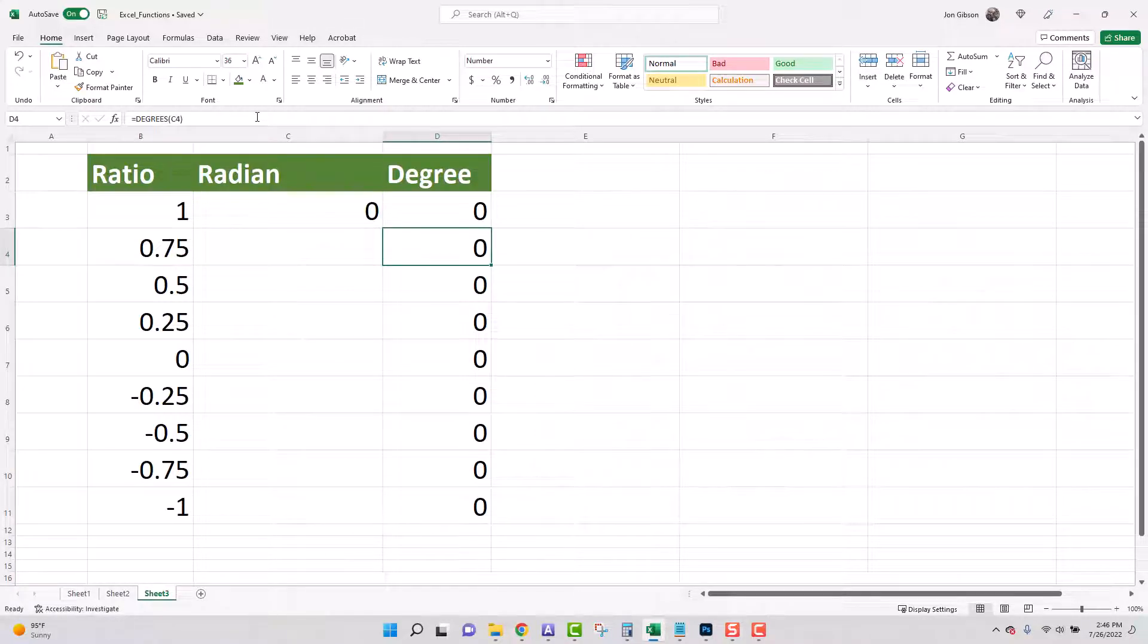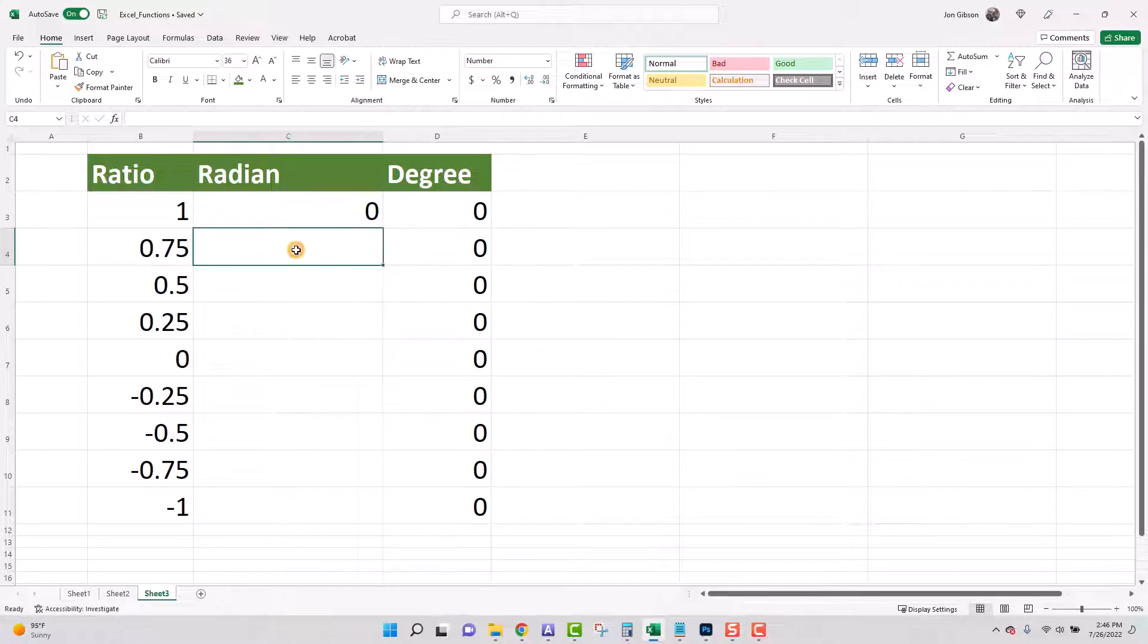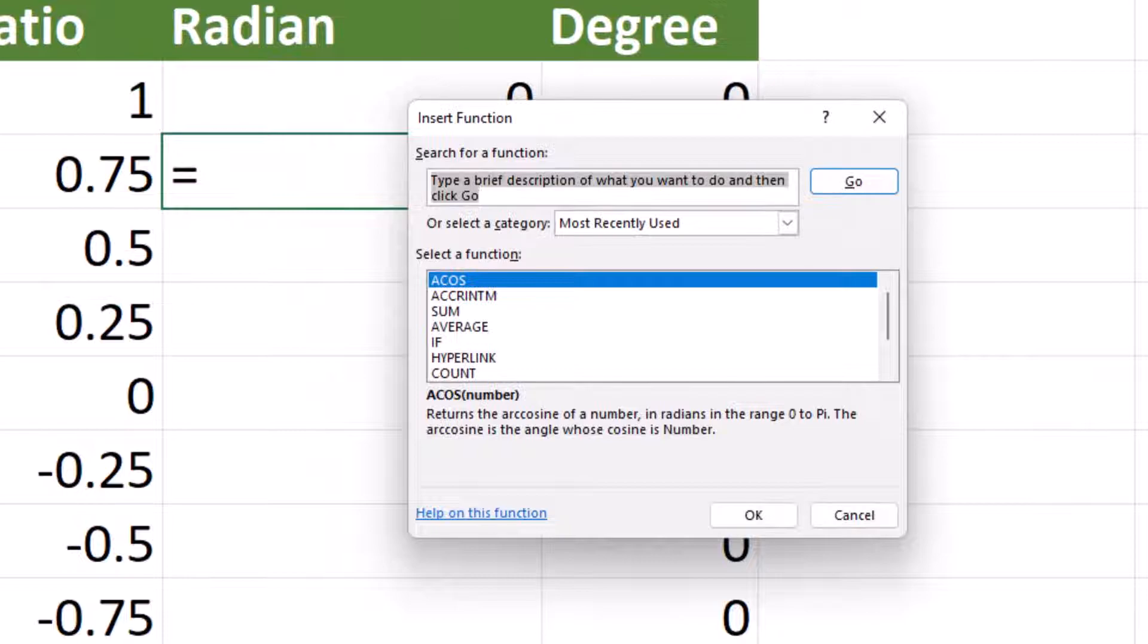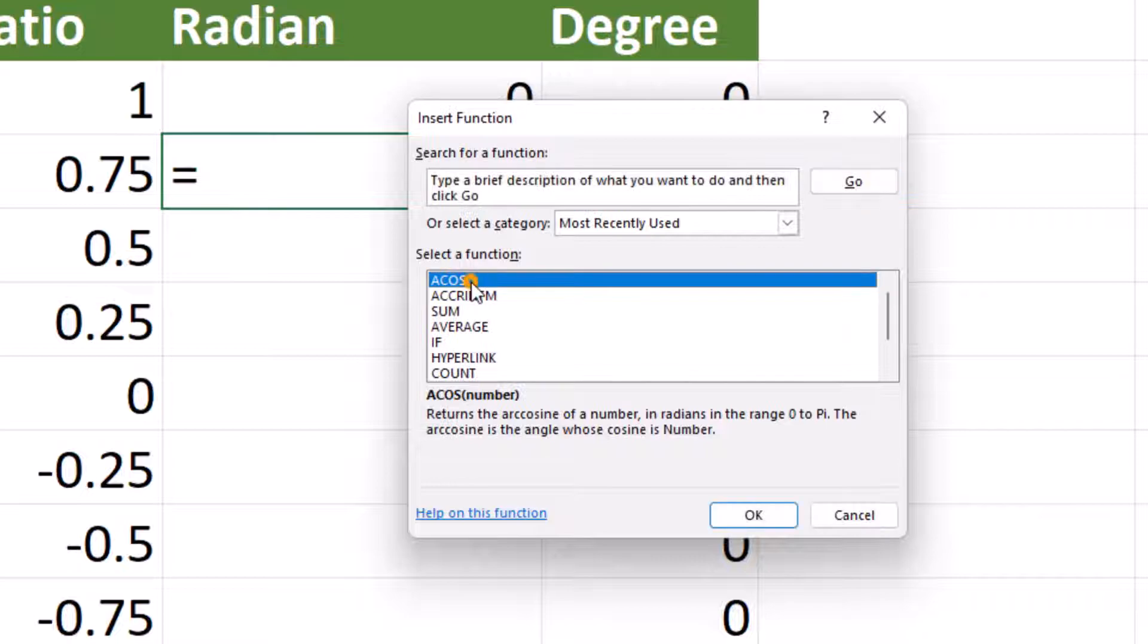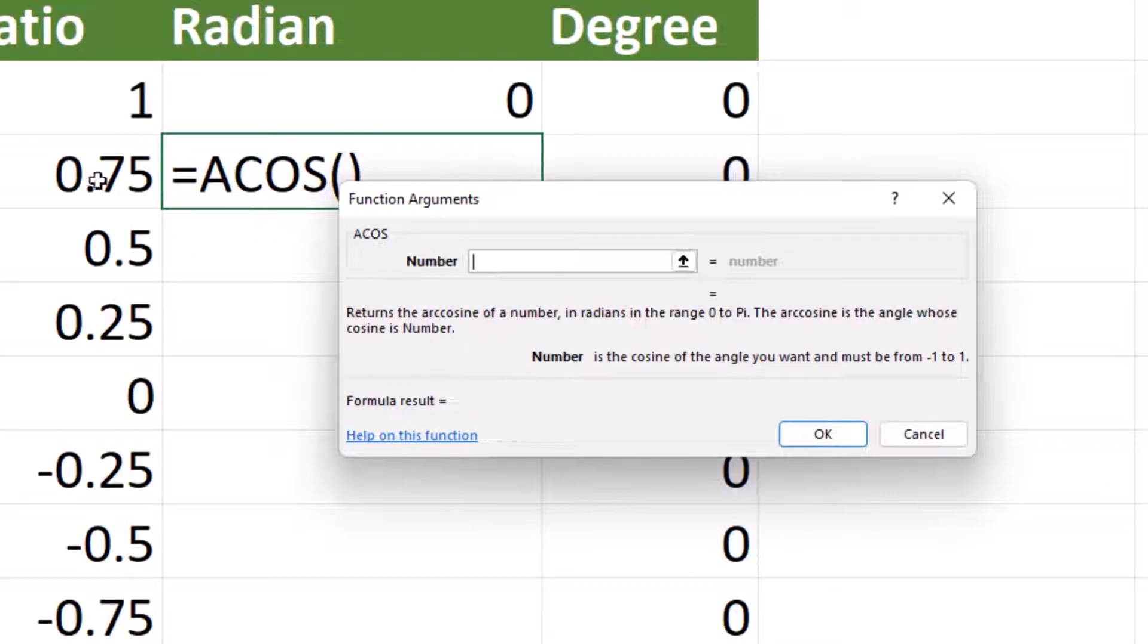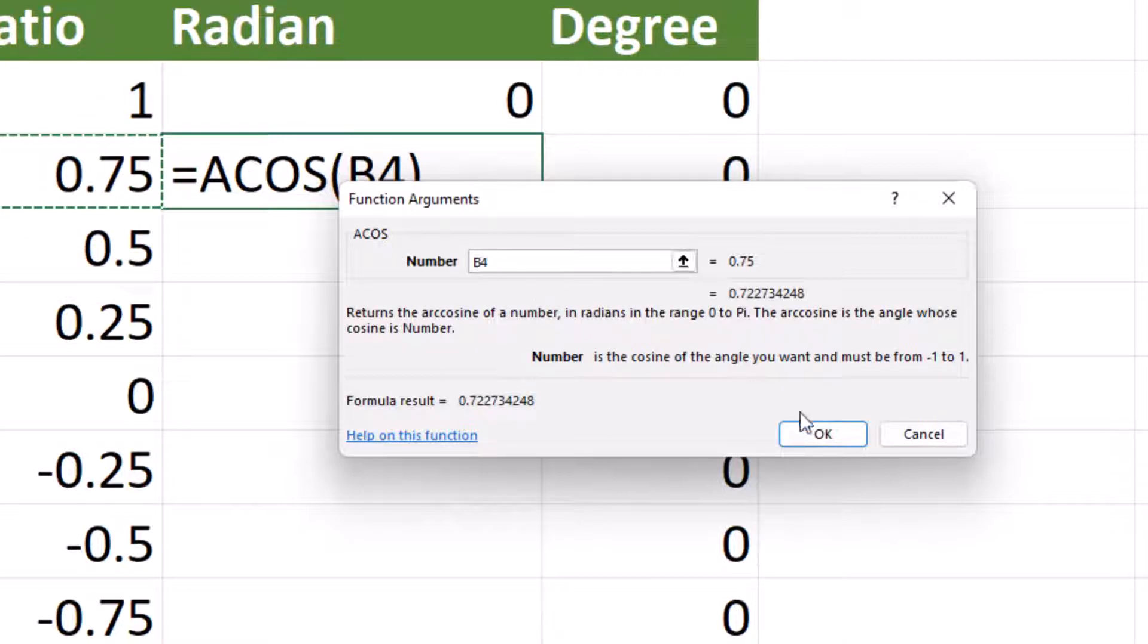Let us move to the next ratio 0.75 and add that formula to the arc cosine again. Click on the second cell under radian, in this case it is C4. Click on the insert formula button. Since the last formula we used was arc cosine it is listed in the first position in our select a function box. Click on the ACOS function and click OK. Our function arguments box appears and we can now select the cell we wish to have for the argument. In this case it will be B4. Once selected into the argument box click OK.